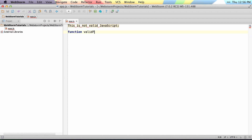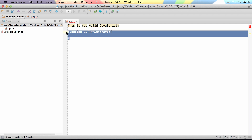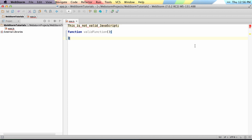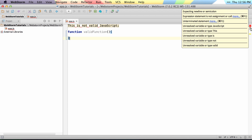If I type a valid function here, that's completely valid and there's no errors, and the errors just stay contained to the invalid line. You can see any errors that come up are shown here — things like unresolved JavaScript, unresolved 'this', unresolved 'is' — and it shows you what all the errors are.